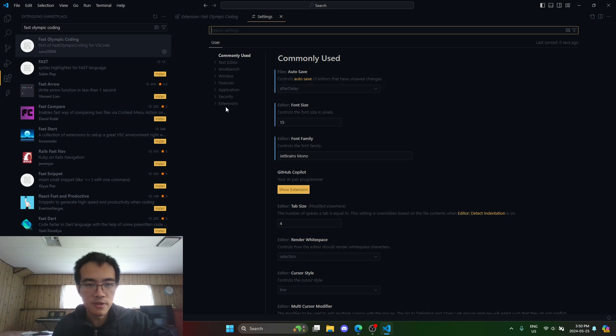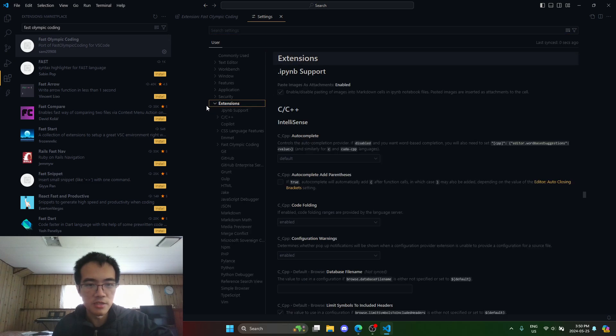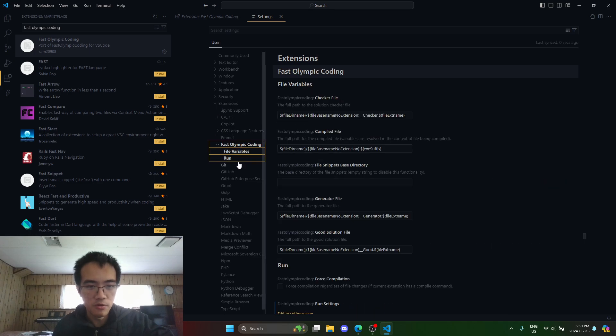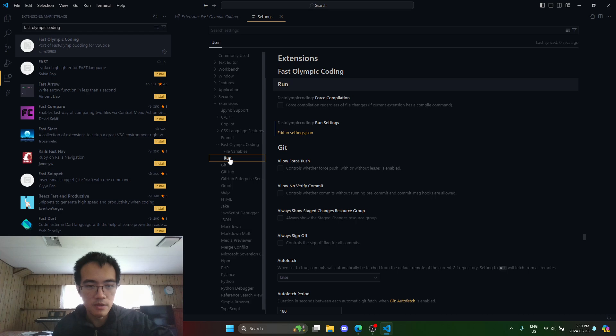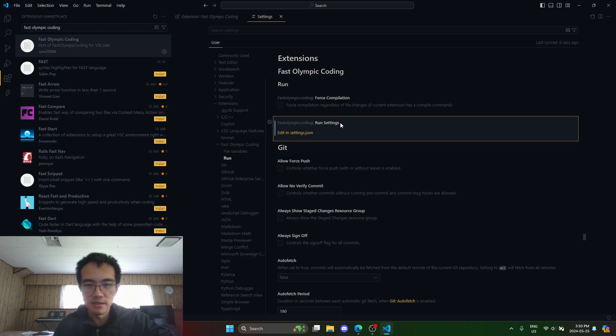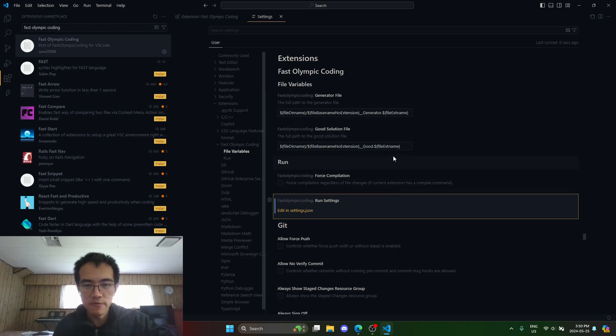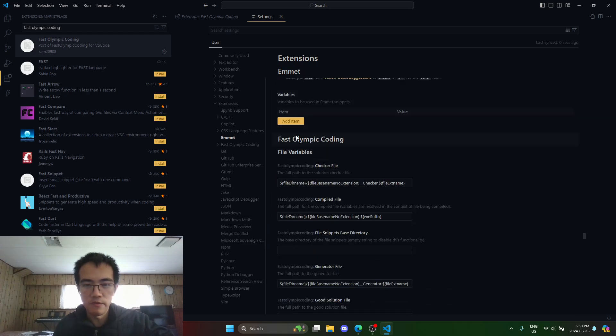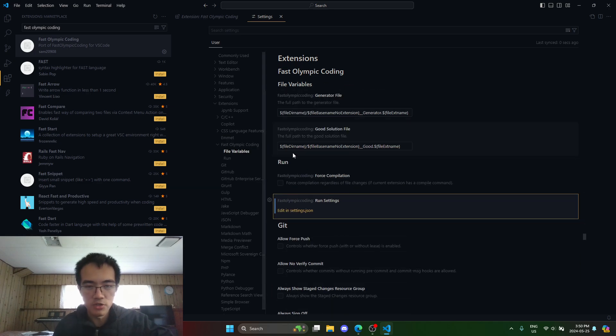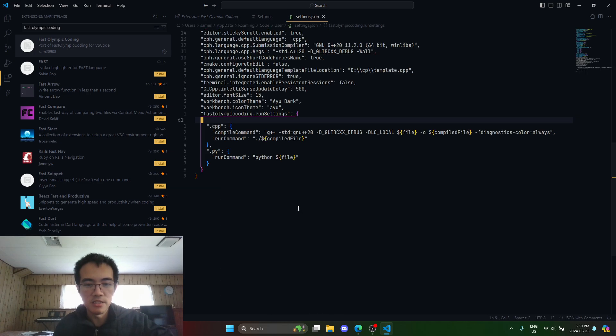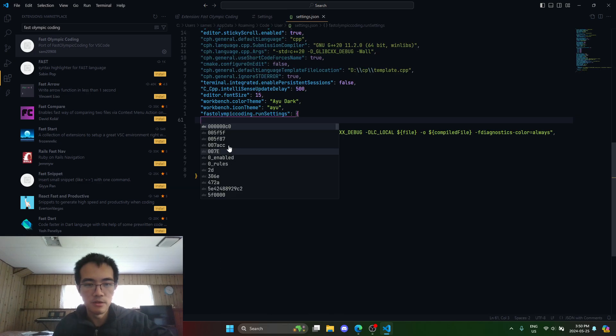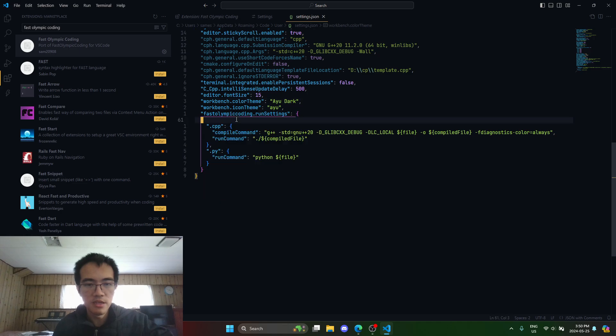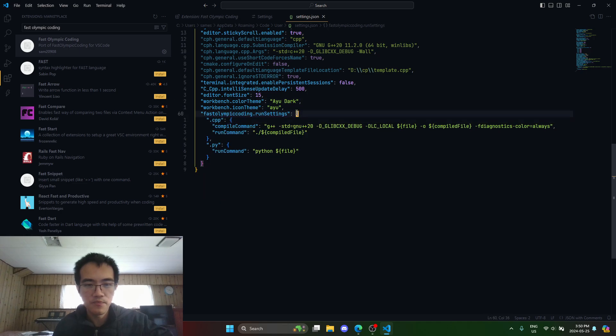Under the extensions tab, go to Fast Olympic Coding and click on this run tab. You can see this run setting, and you don't have to worry about all these other variables. I'll add documentation for them, but you can leave those at default.